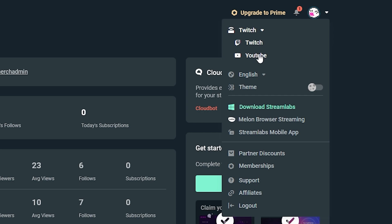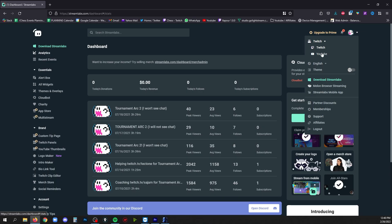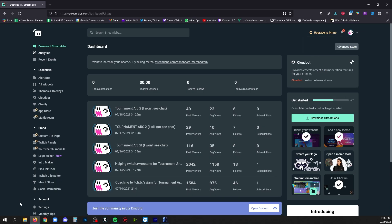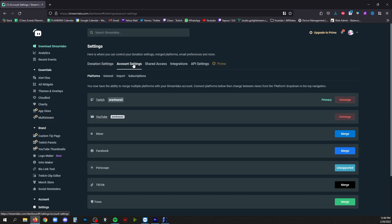So if you want to work on alerts for YouTube instead of Twitch, you'll have to do this. To add other platforms, just go to settings, go to account settings, and then you'll find the buttons to add your different streaming platforms.